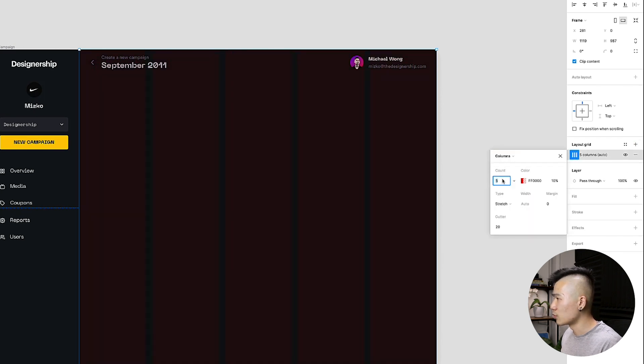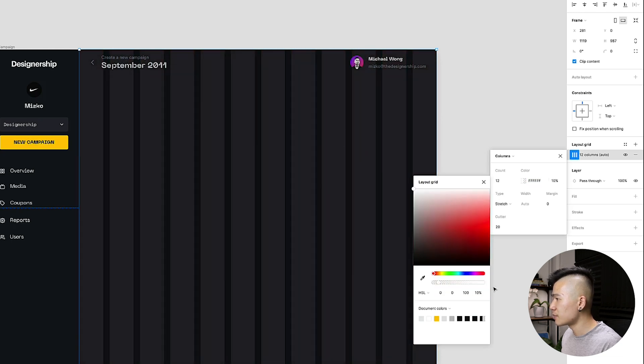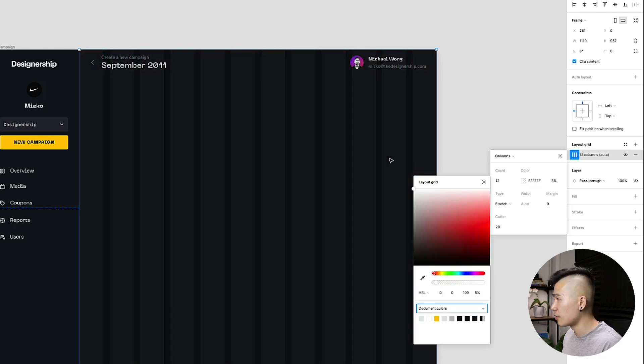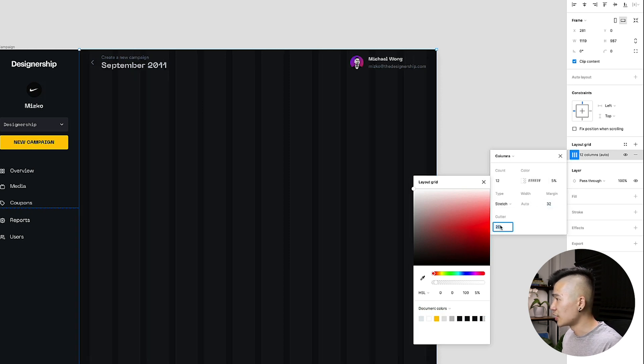change the count from five to 12. I'll change the red to a white just in case people find it difficult to see the red on the navy background, change the margin to 32 and then change the gutter to 16.